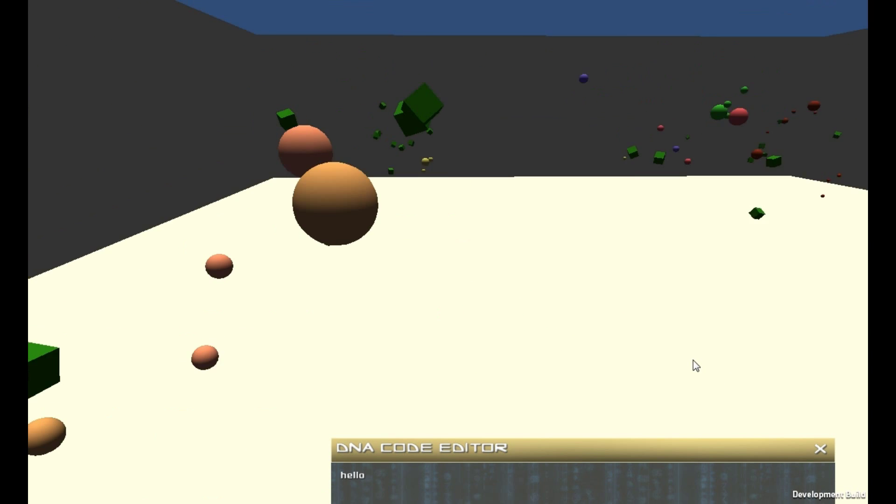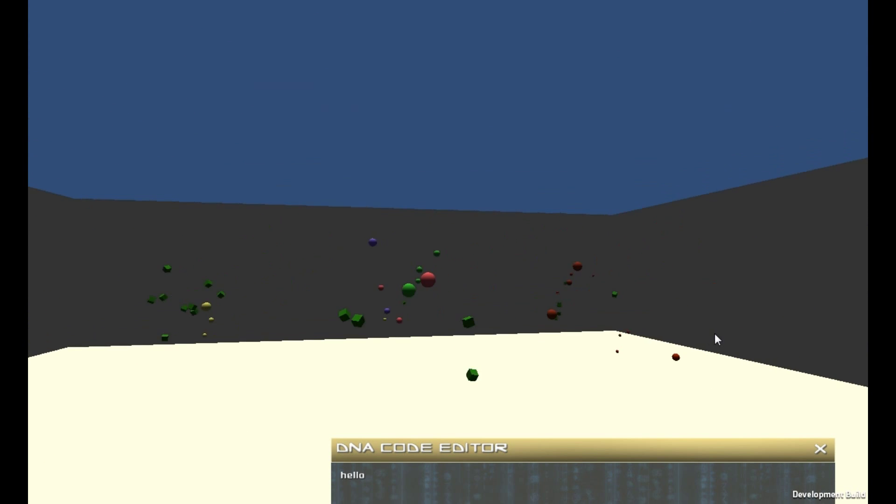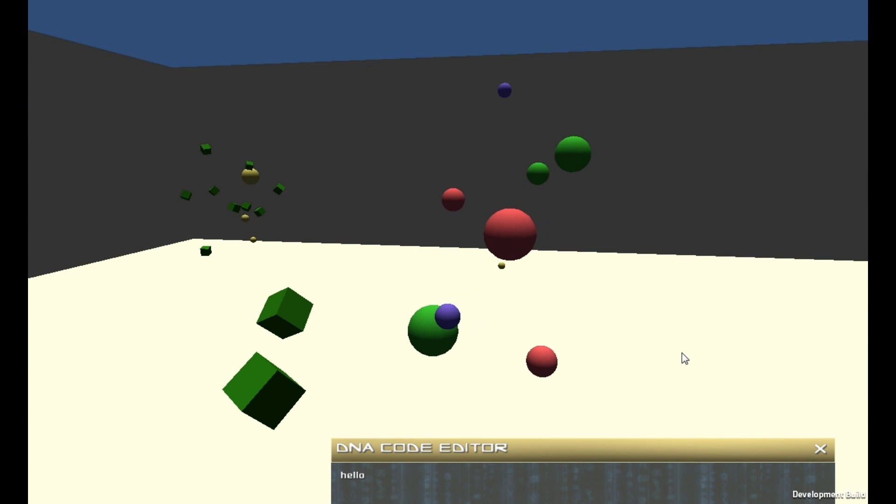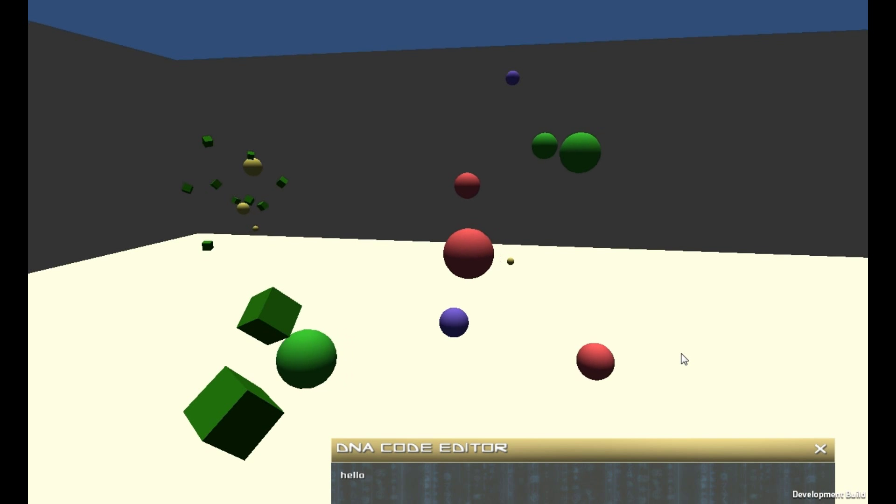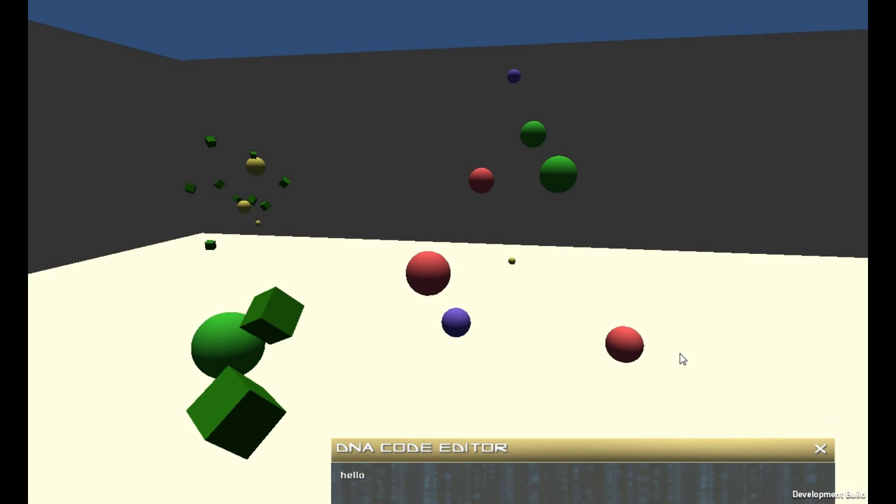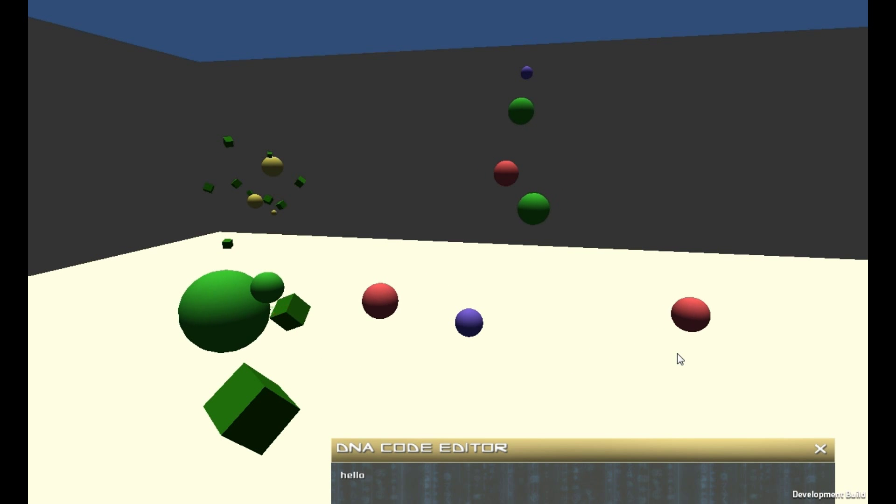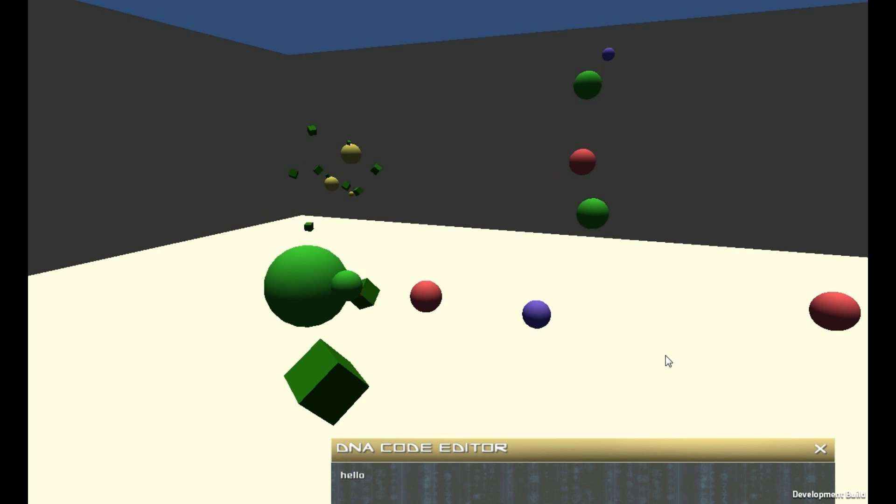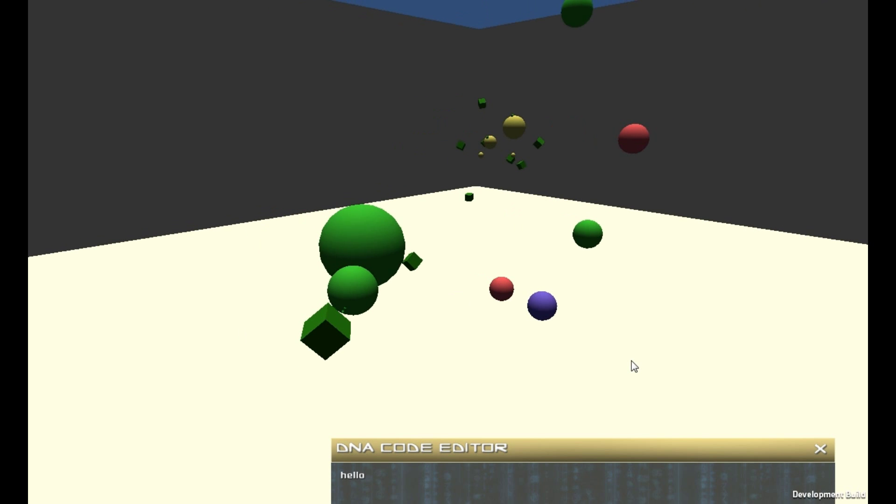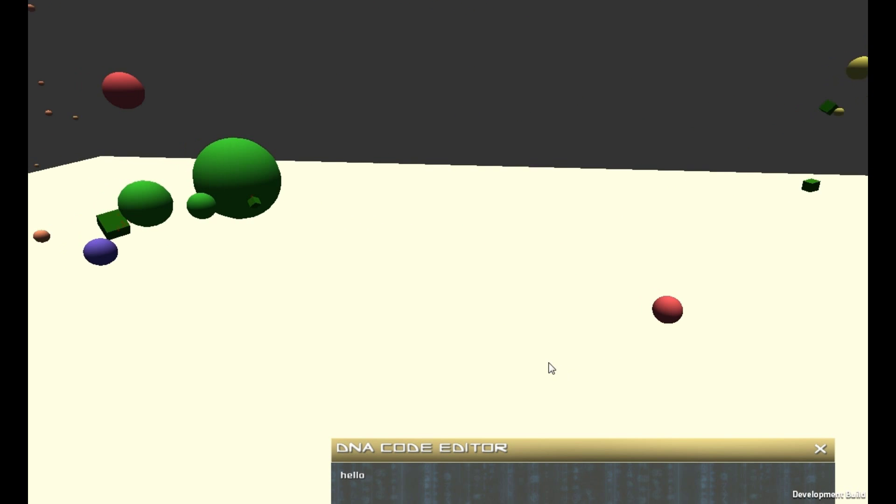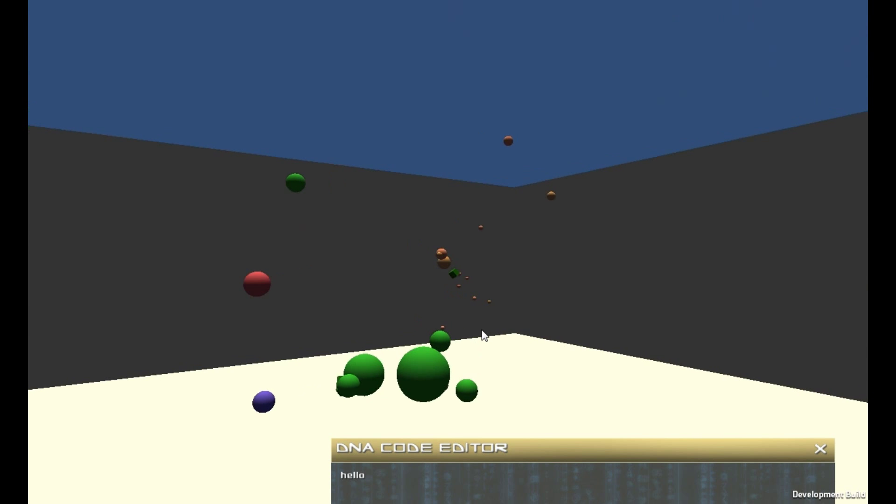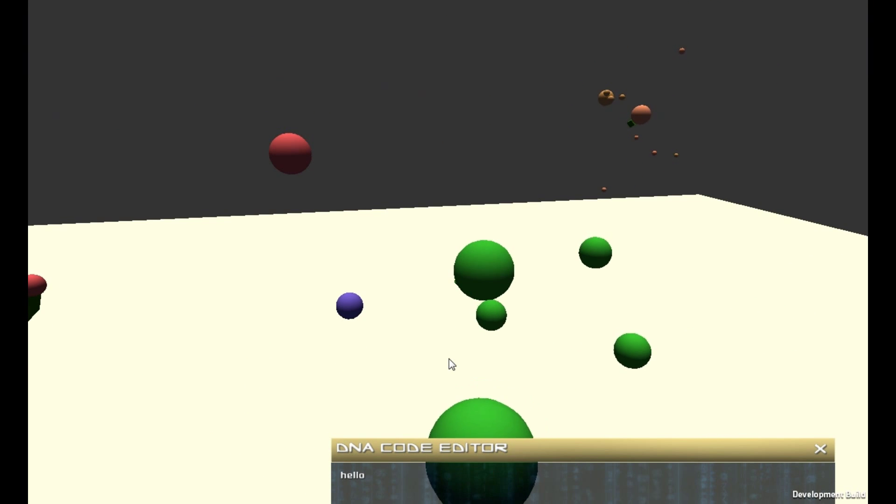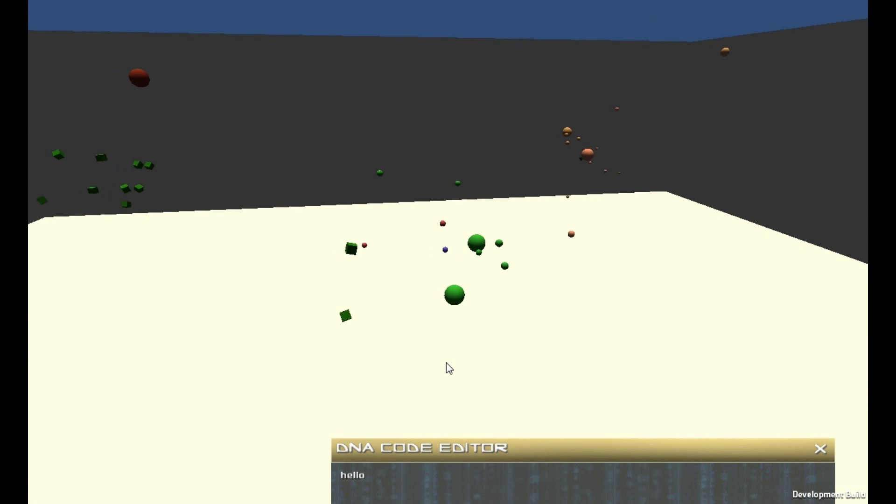The microbes have sensors they can use to sense their environment, and some code that acts as a sort of digital DNA to process that sensory information and decide on actions.